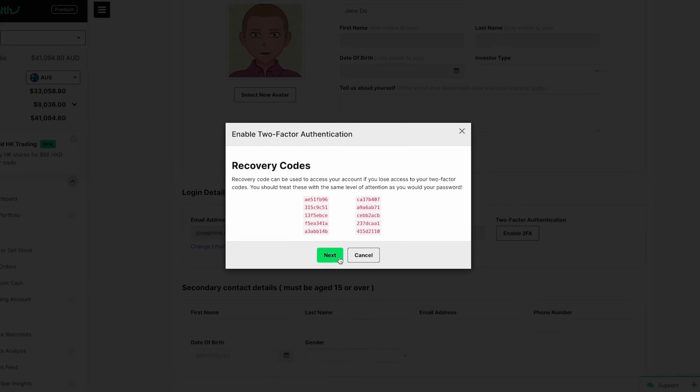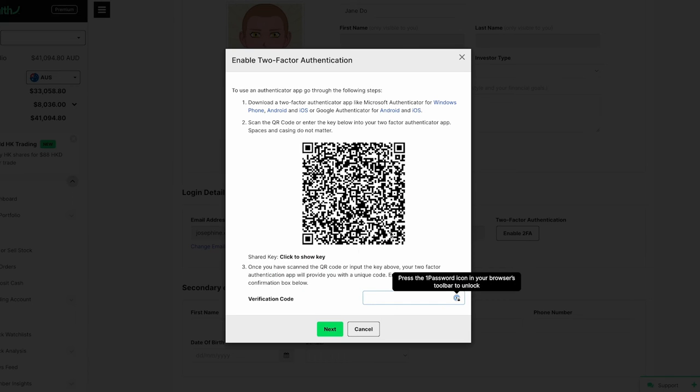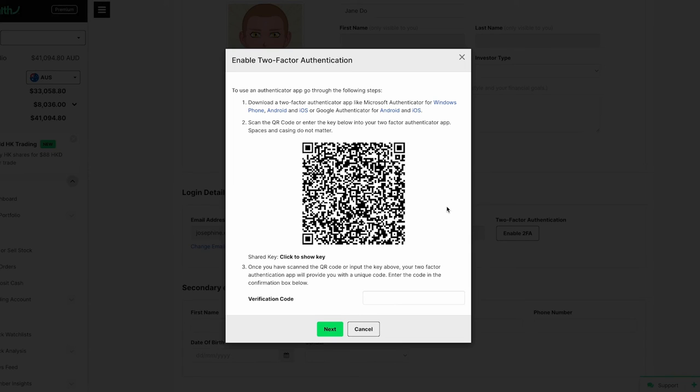You'll now be prompted to scan a QR code with your 2FA app. Make sure you have an authenticator app already set up. Once scanned, enter the six-digit code provided by your authenticator app to complete the setup process.